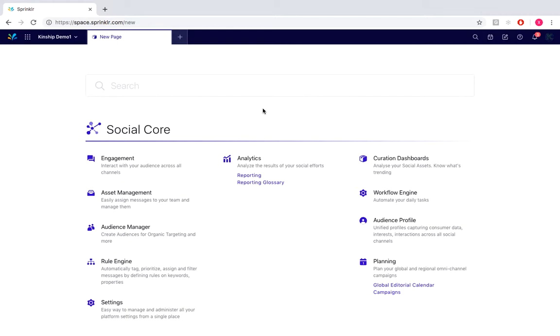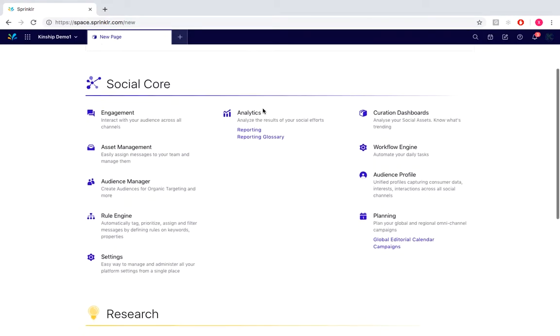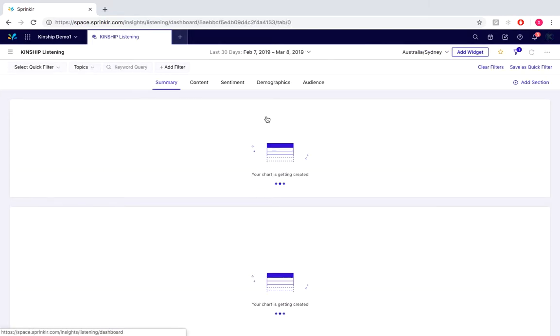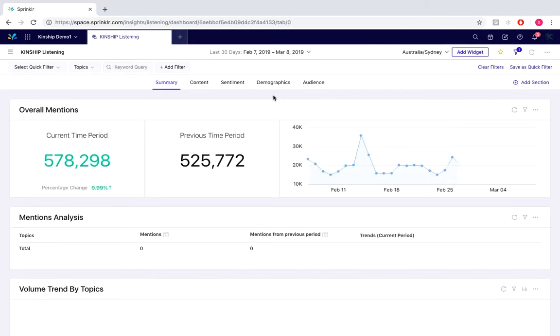To navigate to our listening dashboard, we would scroll down and look under Research Listening and select on Dashboards. So this is our listening dashboard.